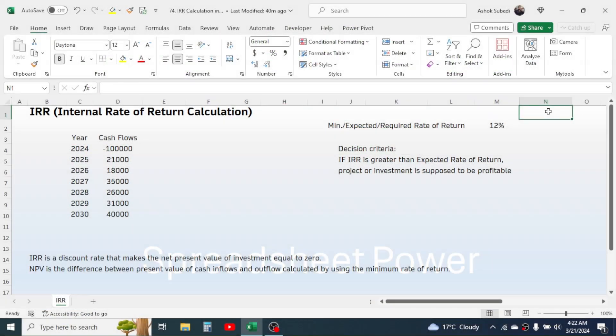Hi everyone, welcome back. Here in this new video tutorial, we are going to learn how to calculate the IRR or the internal rate of return in Microsoft Excel.